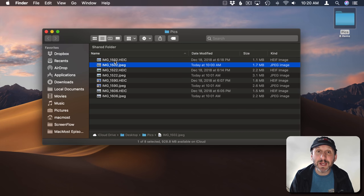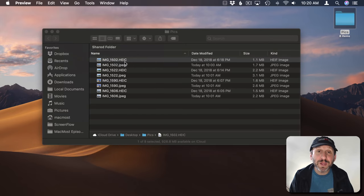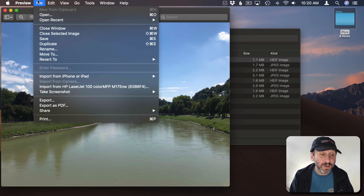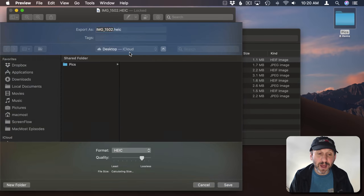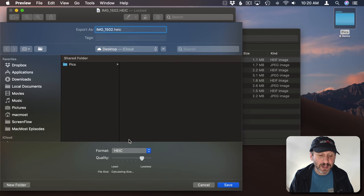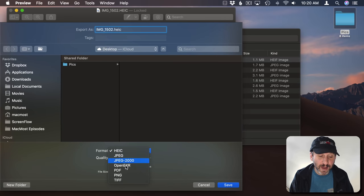You could also do the same thing using Preview. If you open this up in Preview here I could easily export and choose JPEG as the export format.